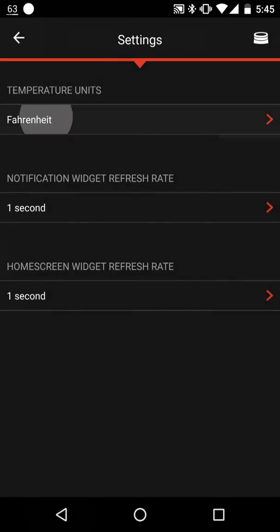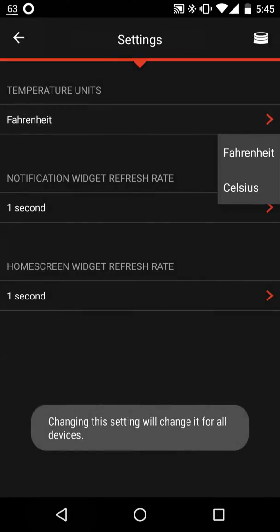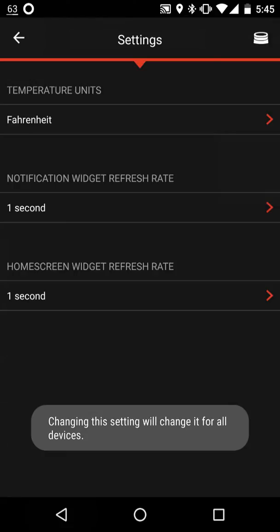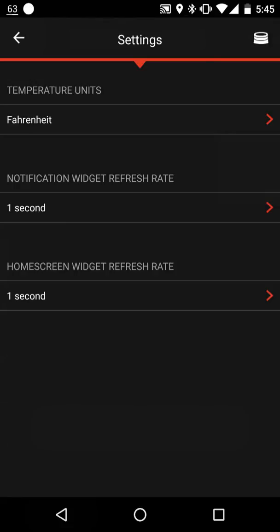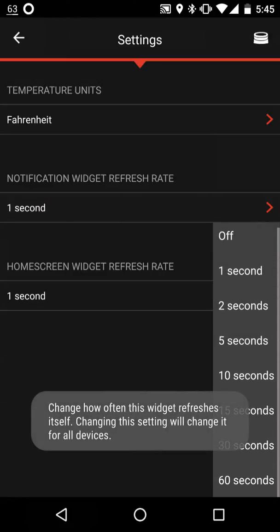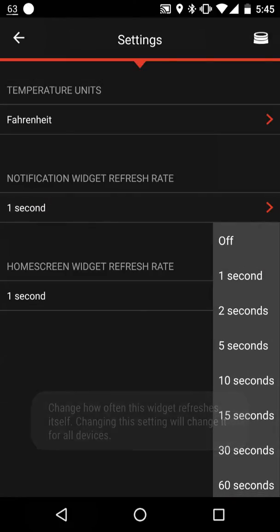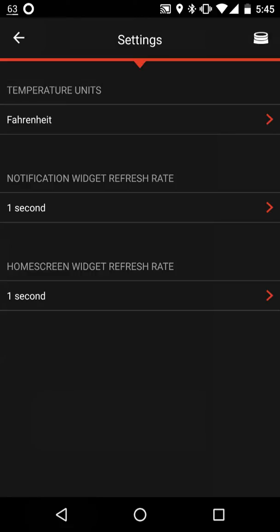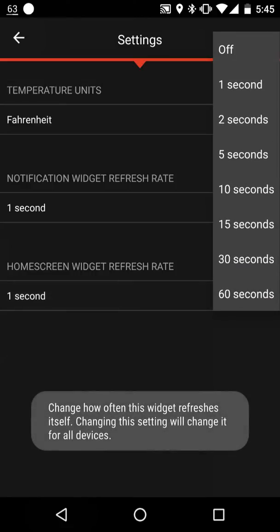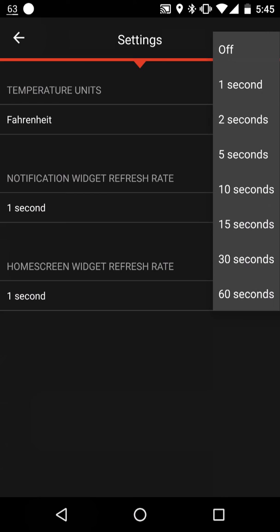You go into settings. You can choose Fahrenheit or Celsius for your temperature. Your widget notification rate, you can adjust that if you want up to 60 seconds. Home screen widget refresh rate, you can adjust that up to a minute.